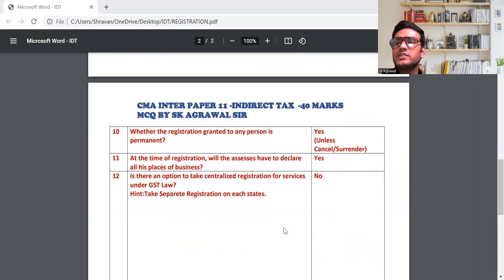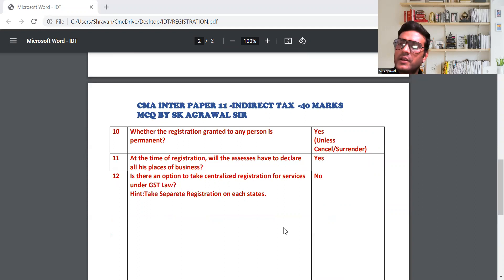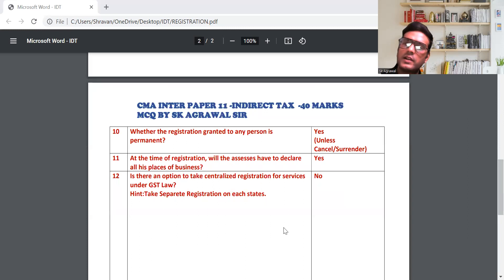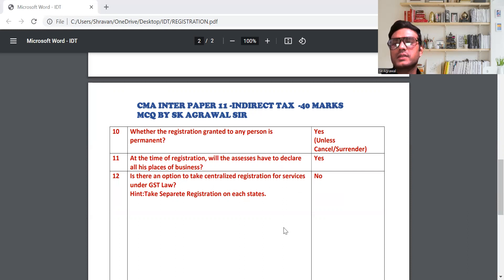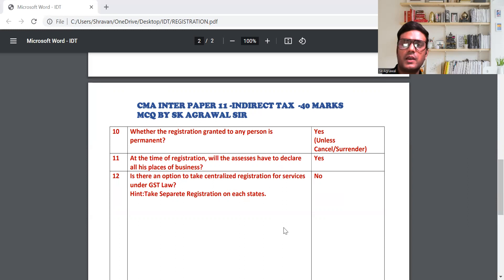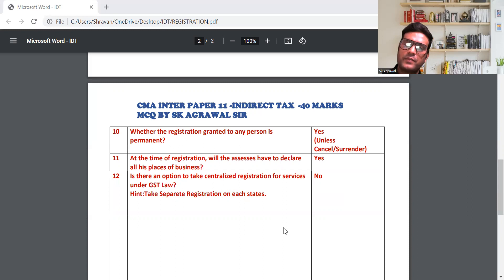Question 11: At the time of registration, will one have to declare all each place of business? जब मैं GST में registration करूंगा, तो मेरा जितना place of business है — जहाँ registered office है वो तो declare करना पड़ेगा, plus additional place of business भी GST registration में डालना पड़ता है। मेरा जितना place of business है, सब बताना पड़ता है।